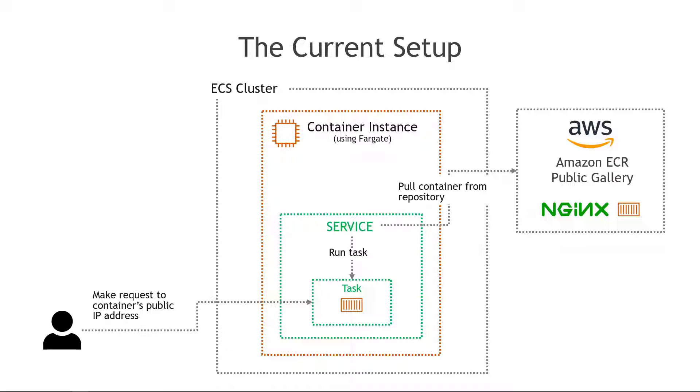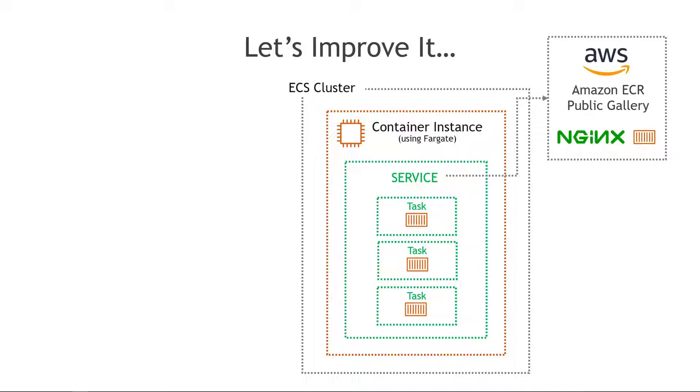And this works just fine but in the real world it's not likely that you're going to be running just one task or that you're giving out the public IP address of the container to your users. Instead you're probably gonna have something more like this with multiple tasks. This is going to give us high availability so that if one task dies we can fail over to the others and keep functioning.